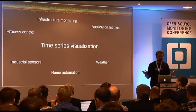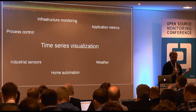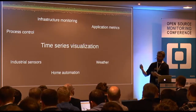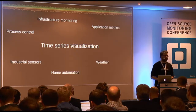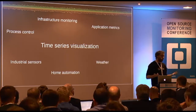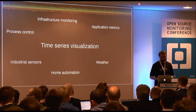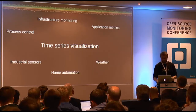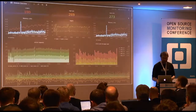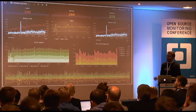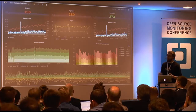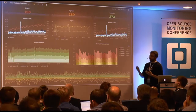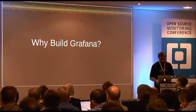Usage breakdown is roughly 20–30% infrastructure monitoring, 20–30% application metrics, but there are really great use cases like industrial sensors, home automation, process control. Someone built a site to monitor bike availability in Calgary, and someone in Japan built public dashboards showing hospital queue data. You build these dashboards with panels — the main panel type being a graph panel with very rich graphing options.